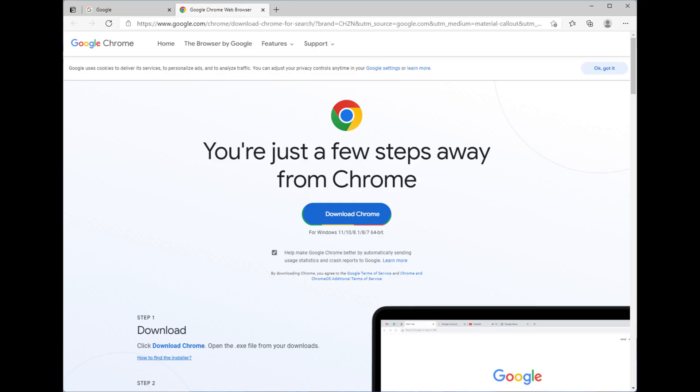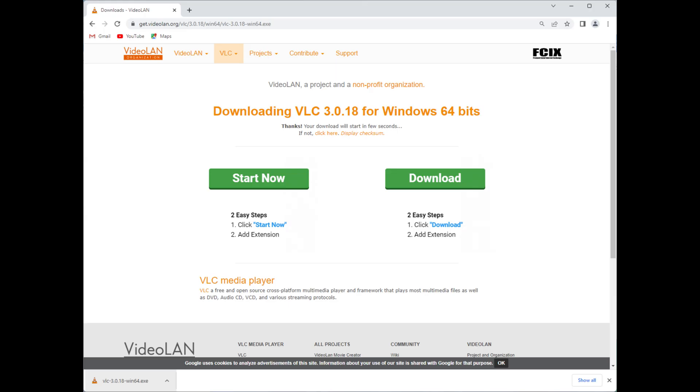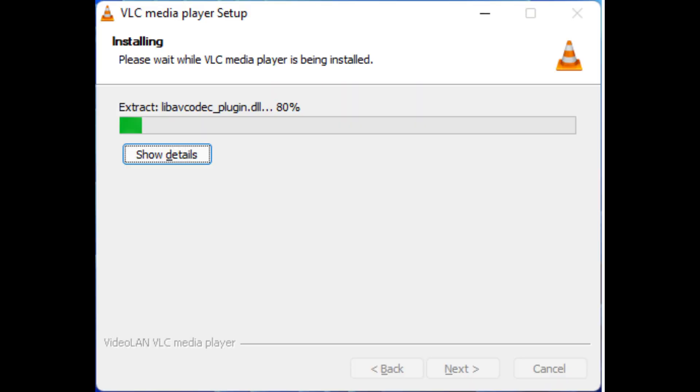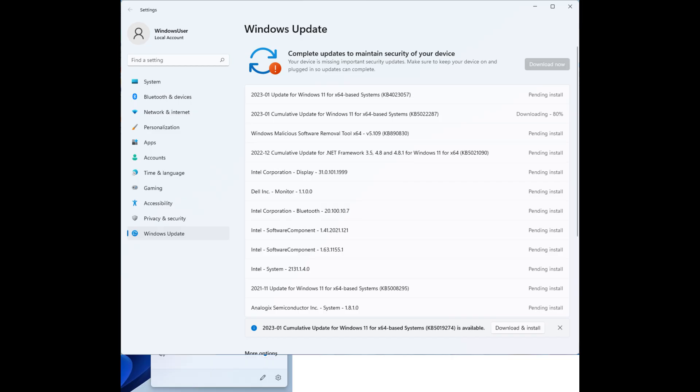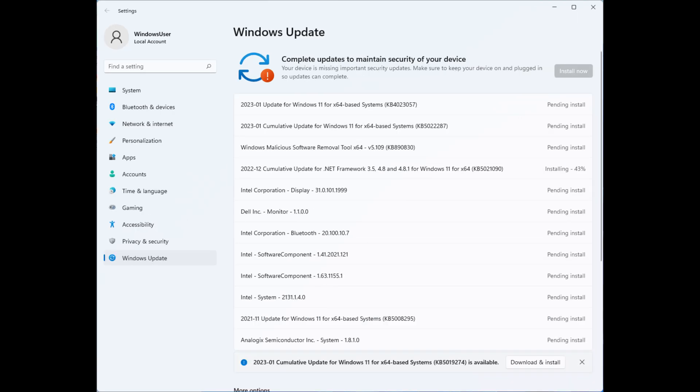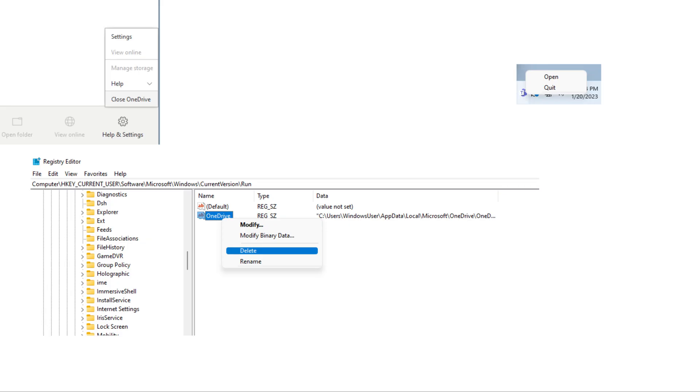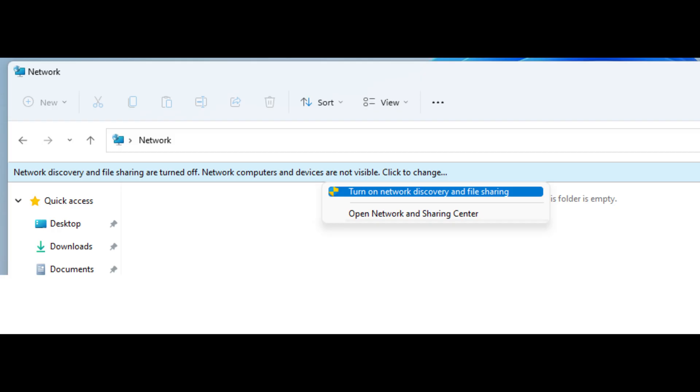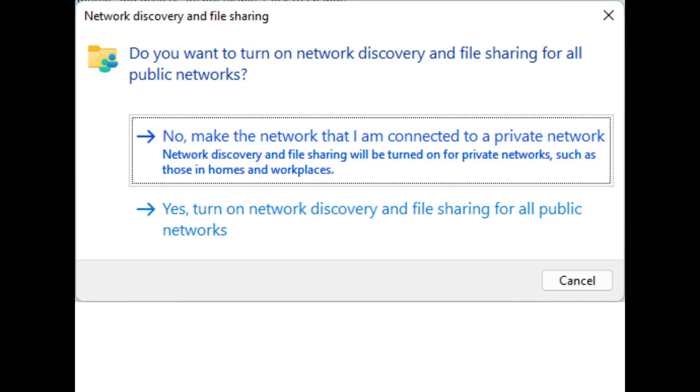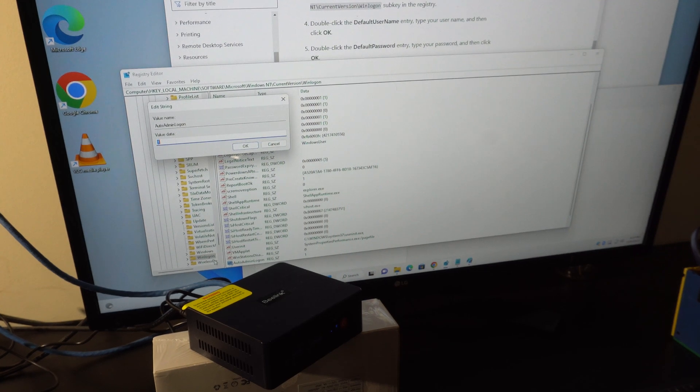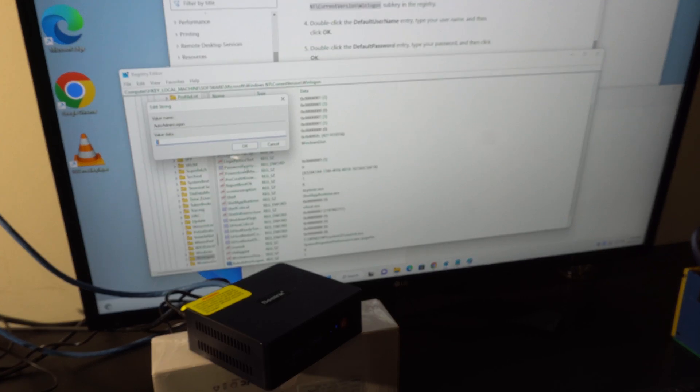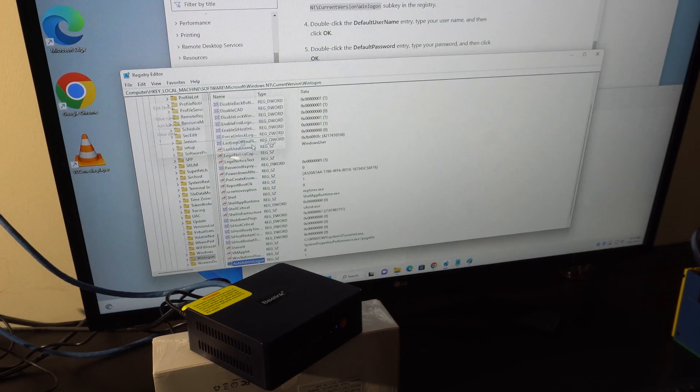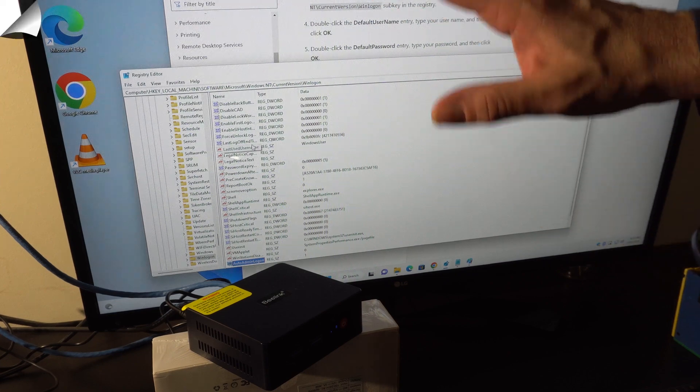Next thing I did was install Chrome and VLC which are probably my most frequently used media apps. Then I applied all the outstanding Windows updates, which for this PC took maybe between 30 and 40 minutes. Next I removed OneDrive and Microsoft Teams from startup. Then I enabled network file sharing so I can get to my local file system, and finally I enabled automatic login so the PC will boot completely into Windows and log into my account.